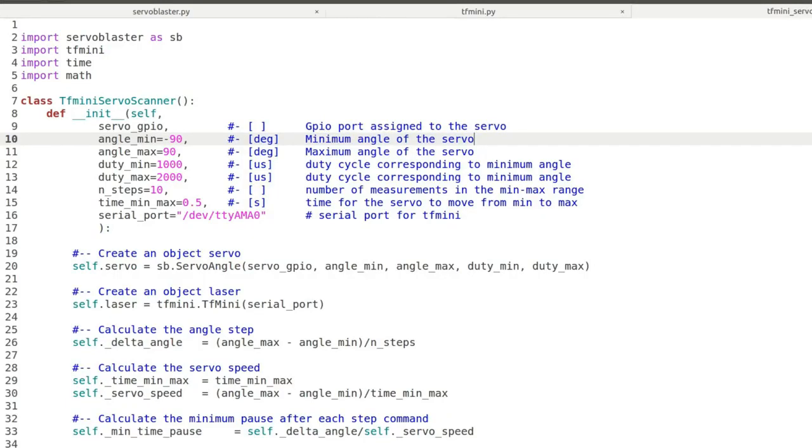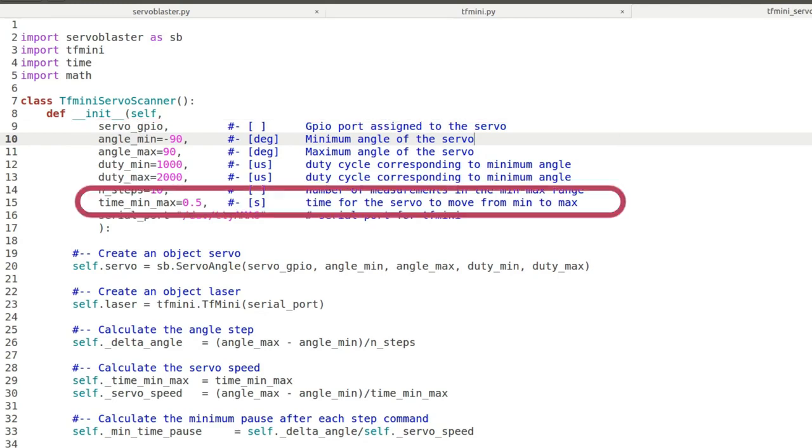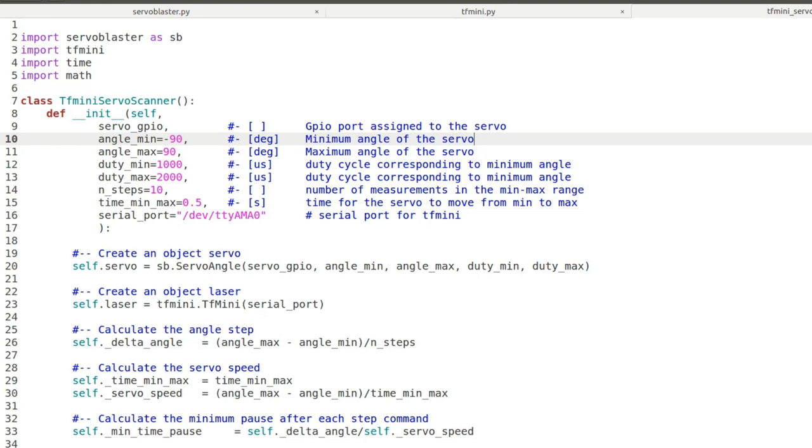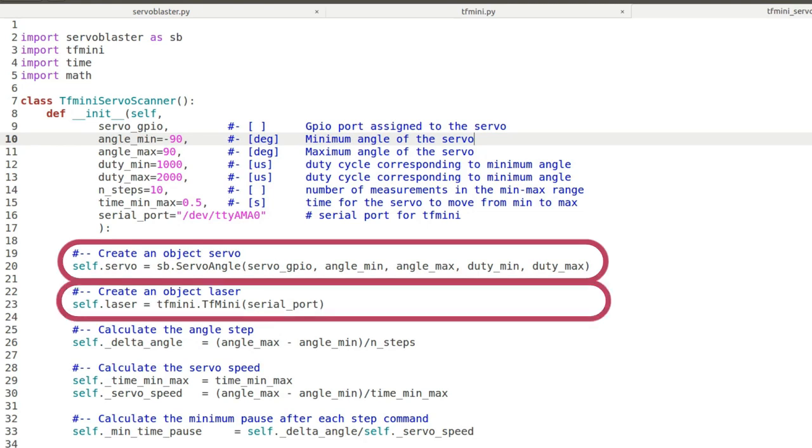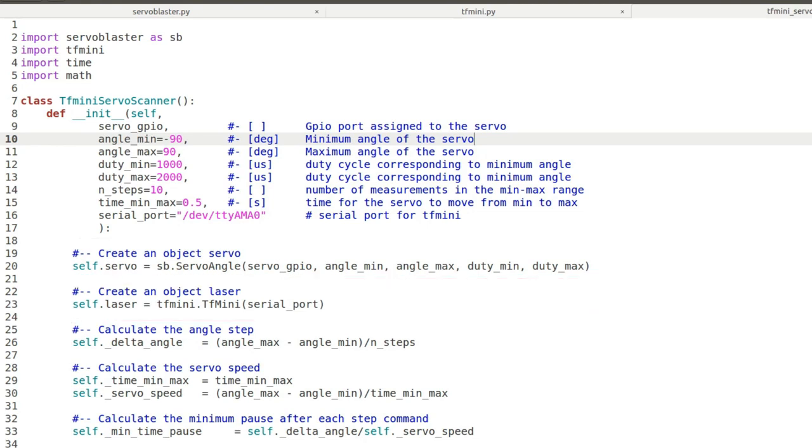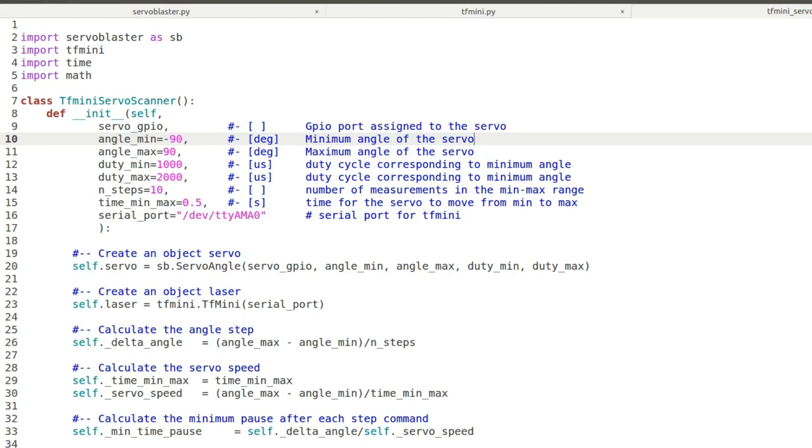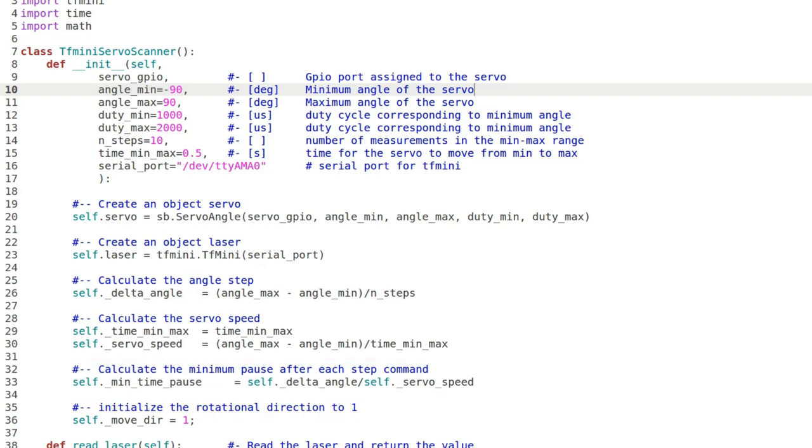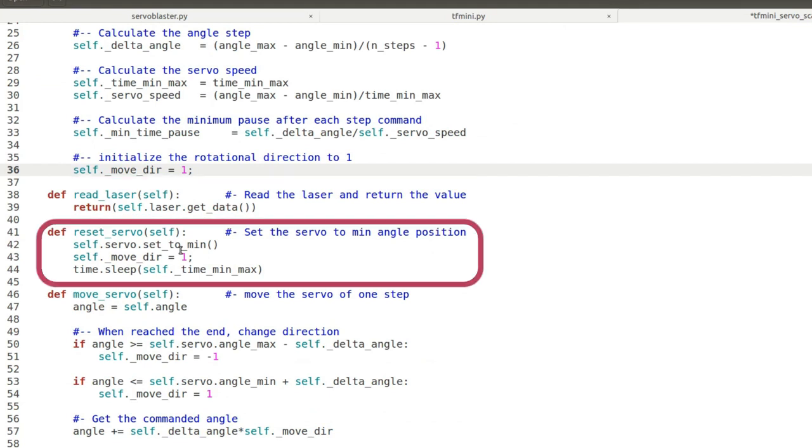We create a class called TFminiServoScanner. Here we pass all the data for the laser and the servo together with the time it takes for the servo to move from minimum to maximum. We pass also the number of readings we want. It initializes the objects servo angle and laser and then it calculates the step angle. It also calculates the minimum time to sleep when a step is commanded based on the servo speed.